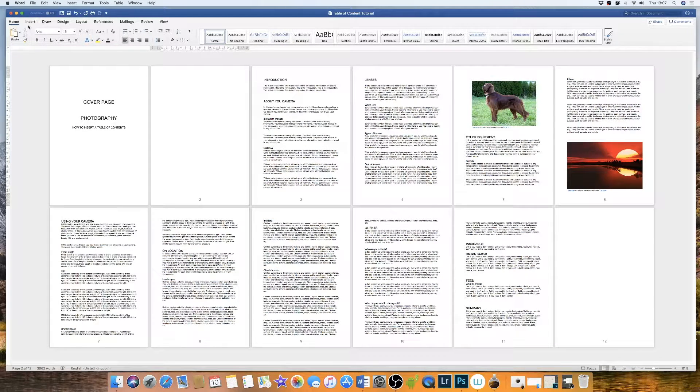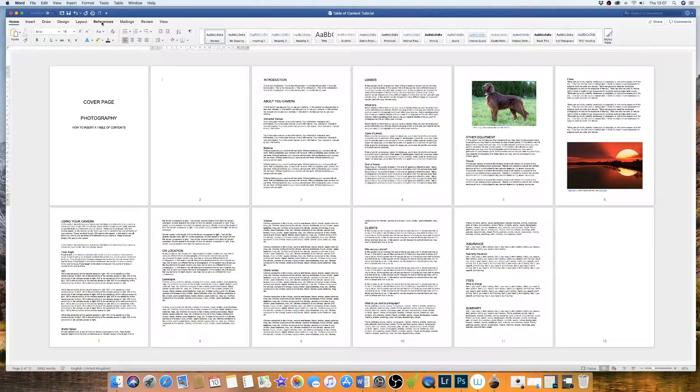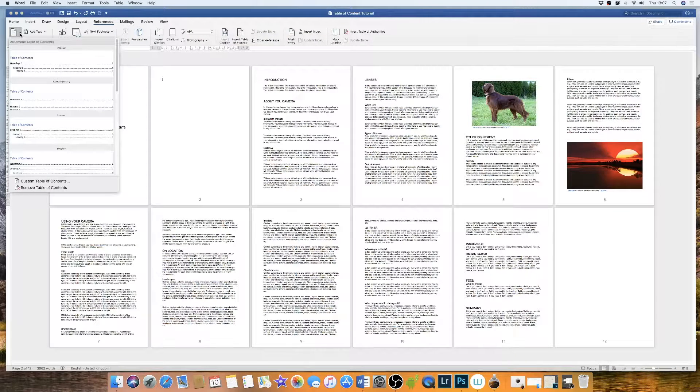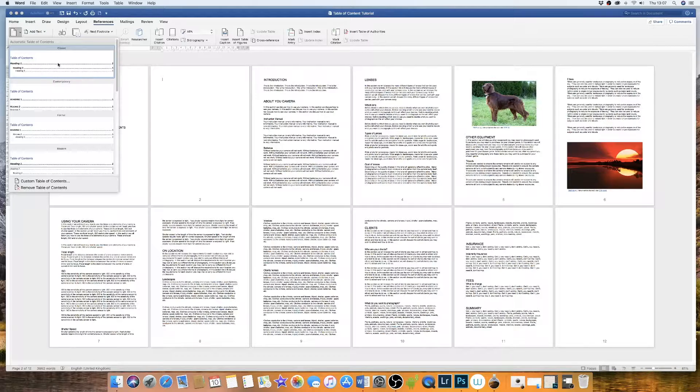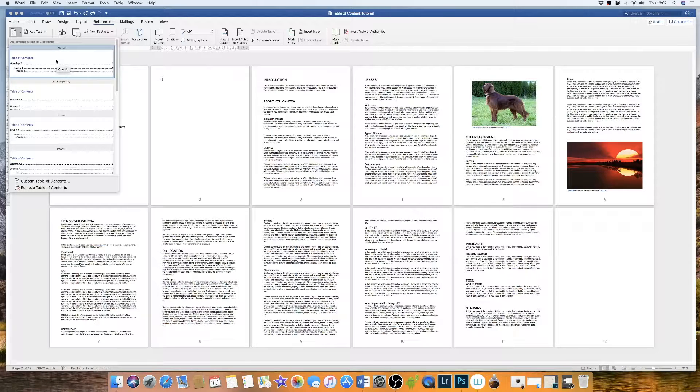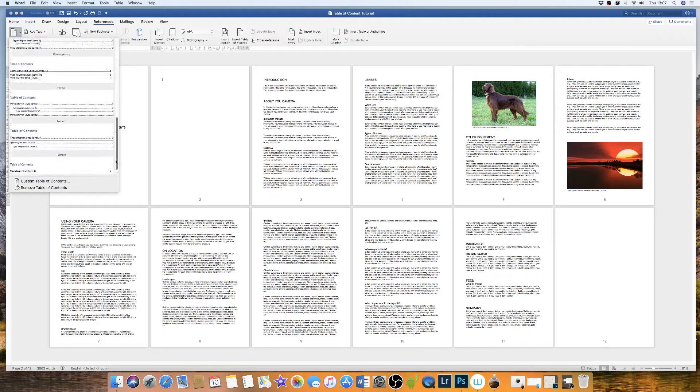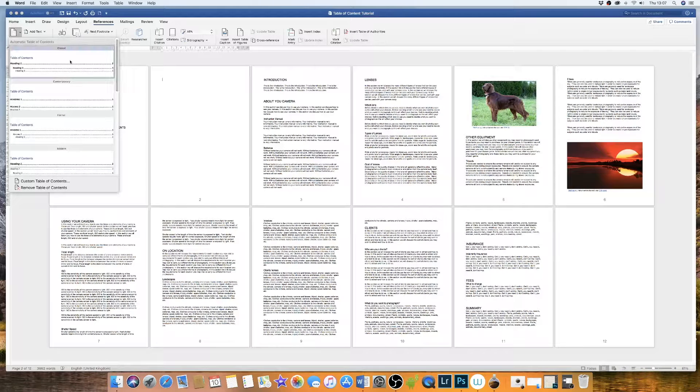Now, this is where the magic happens. If I now go up to the references tab and I go to table of content, I'm simply going to click on the first classic table but you can choose whichever table you like out of the options.